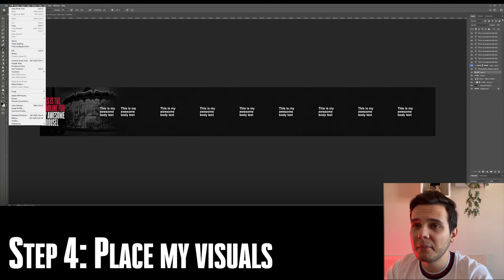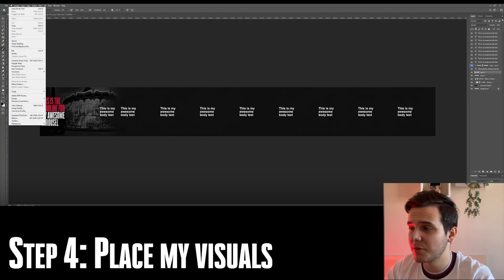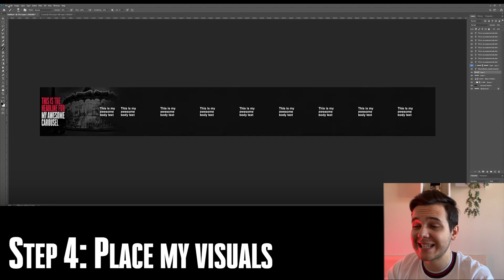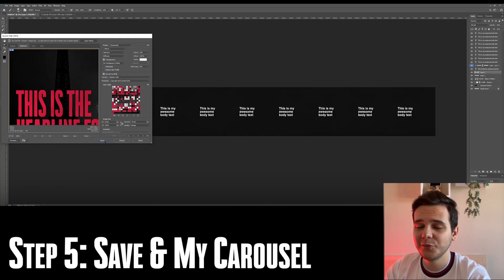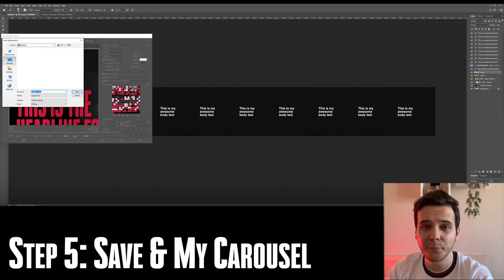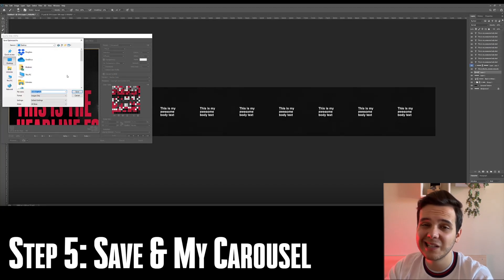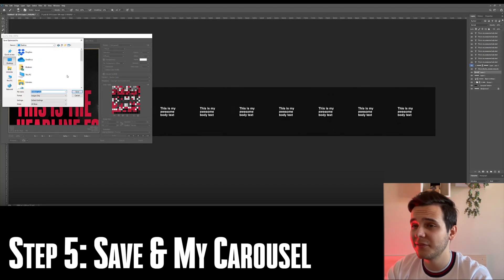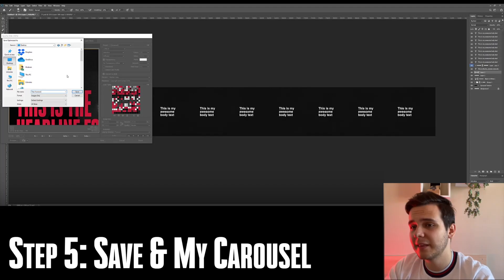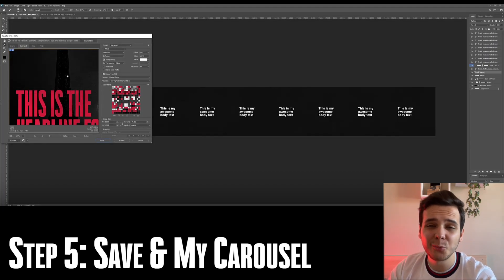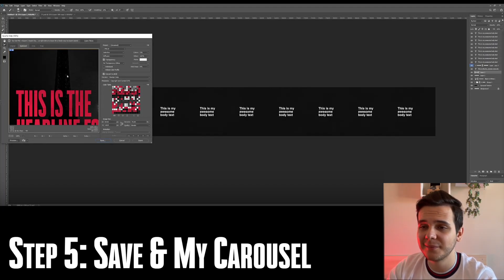Now, after we have checked our spelling, we have made sure that our text is awesome, our visuals are awesome. Usually, if you have sliced your carousels appropriately, the only thing that you need to do after it finishes loading is click the save button and then choose the directory in which you want to save your carousels.